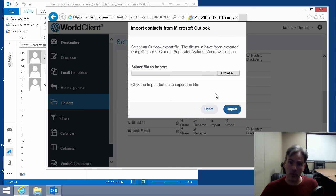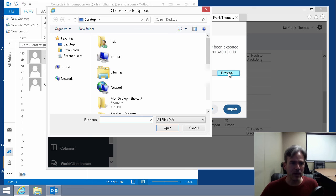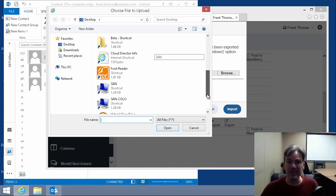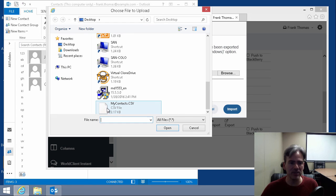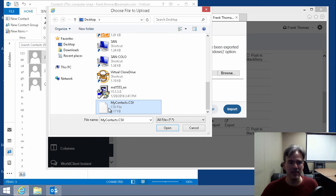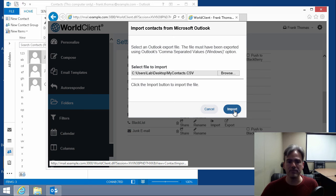We browse to the CSV file that we just exported out of Outlook. So we hit browse. I placed it on my desktop, if you'll recall. And here's the file right here. We select it. We click on open. And then we click on import.